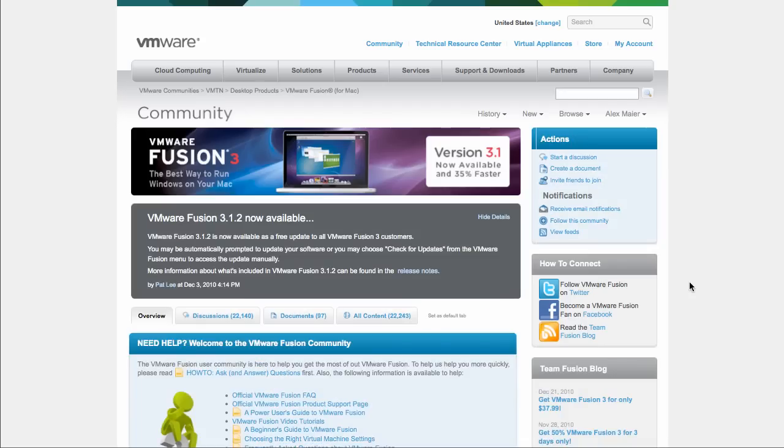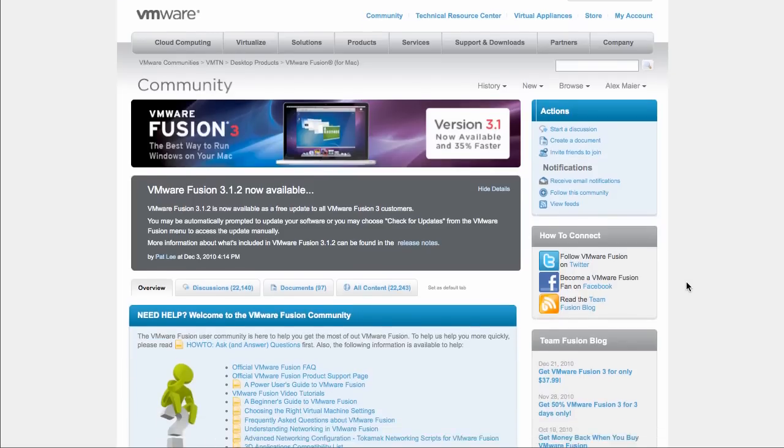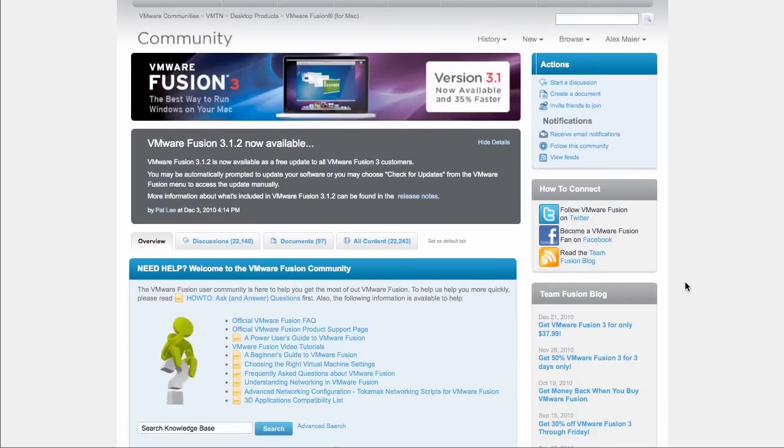Once there, you will see the forum overview page. Before you post the question, be sure to check out what is already there. It is quite possible that you will find a ready answer.